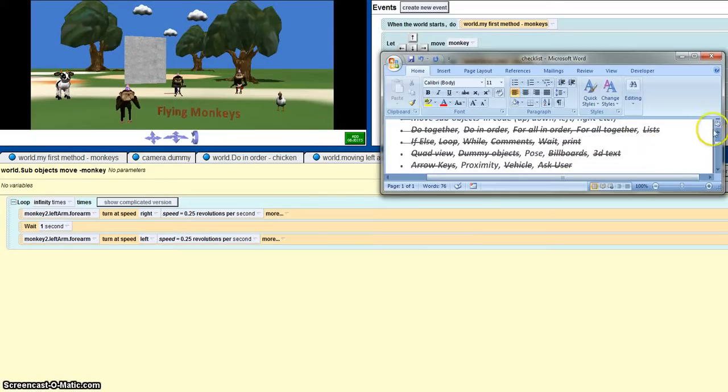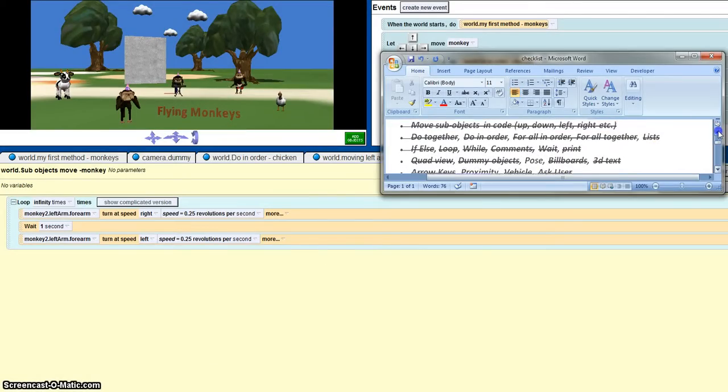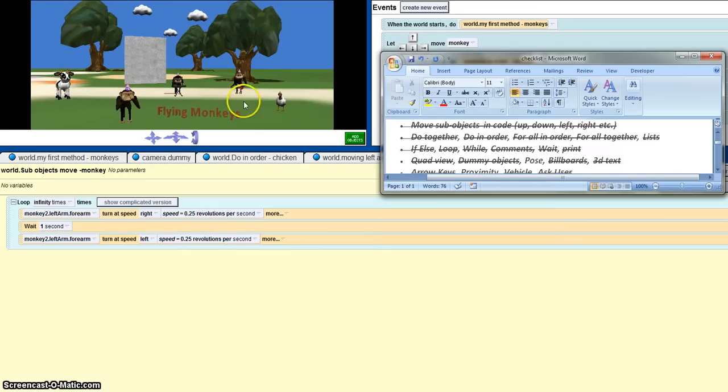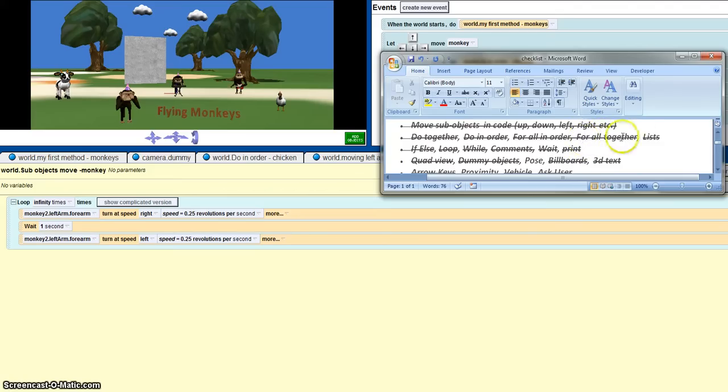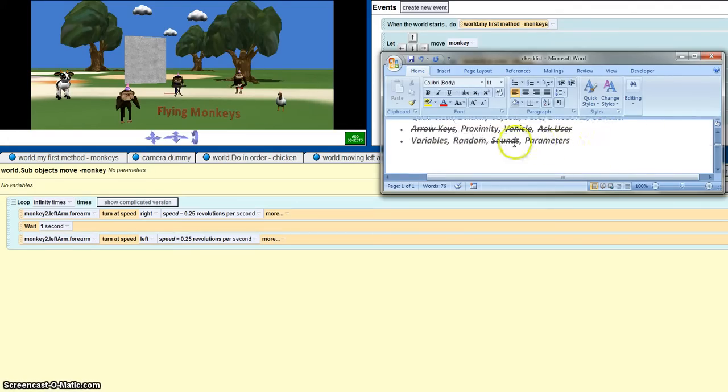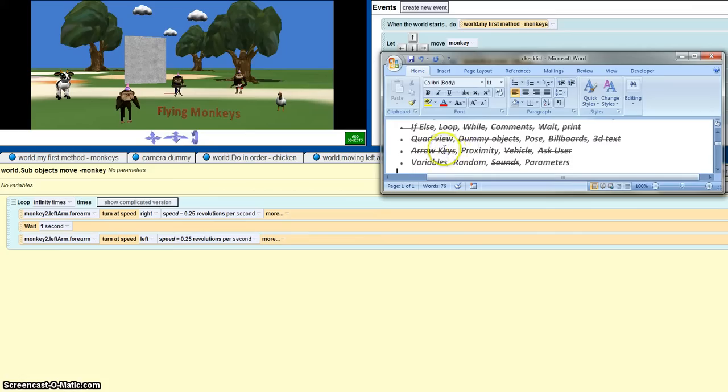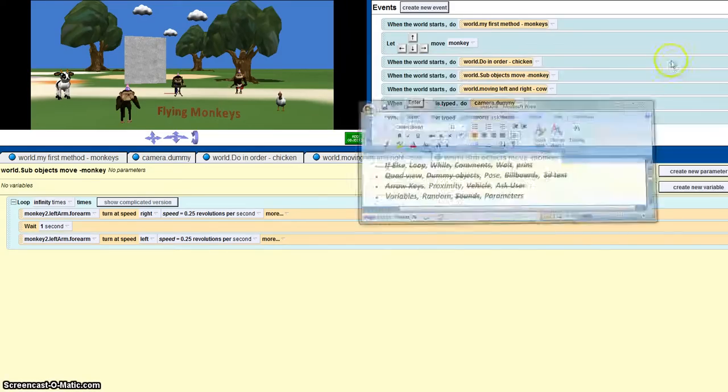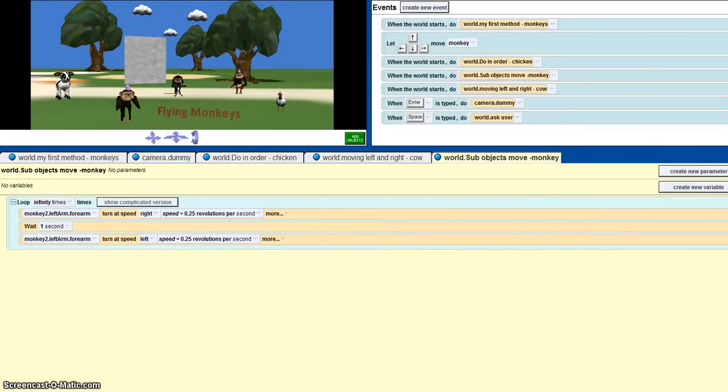Hello, in this video I'm going to be showing you how to move whole objects in code and move the sub-objects in code, which is the path and body parts of the object, and how to use do together, do all in order, for all together, list, if-else, loop, while, comments, wait, and print. I'm also going to be showing you the record view, dummy objects, billboards, 3D text, arrow keys, vehicle, arcs, and sounds. So first of all...